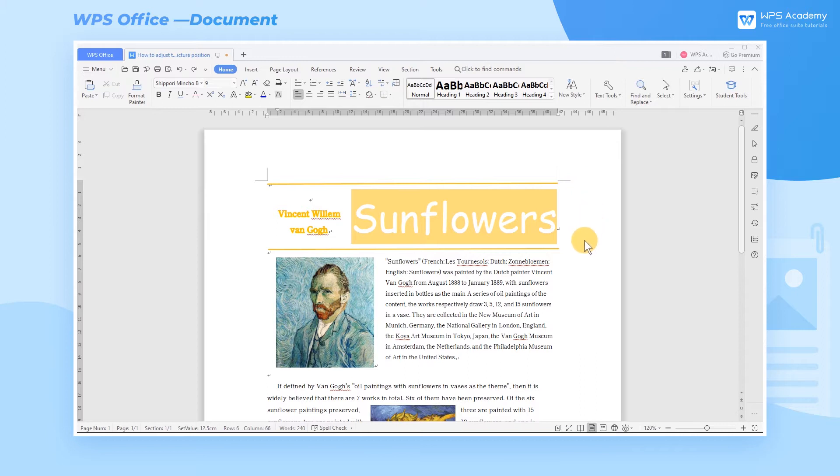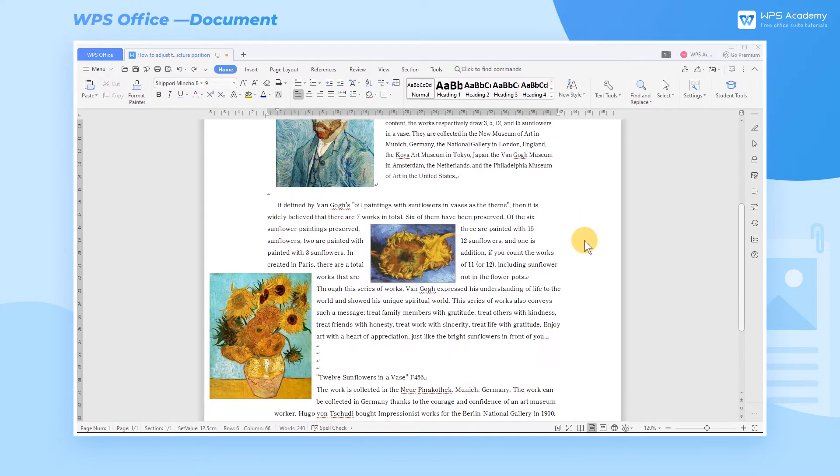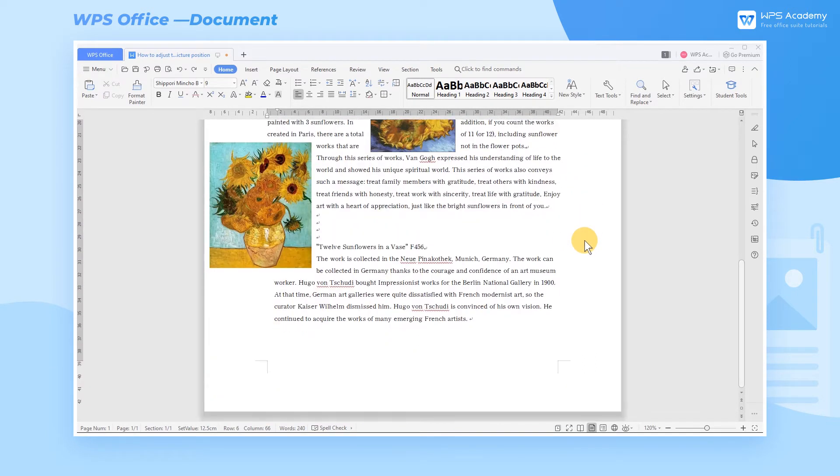After inserting a picture in the document, to perfect the layout, we will adjust the position of the picture in the process of typesetting.